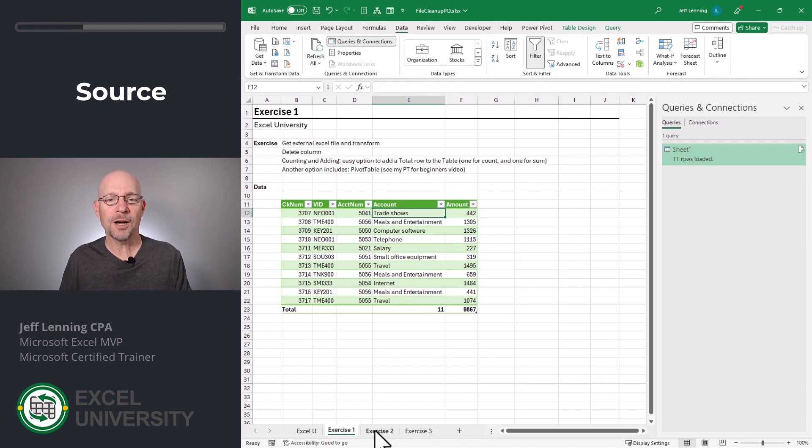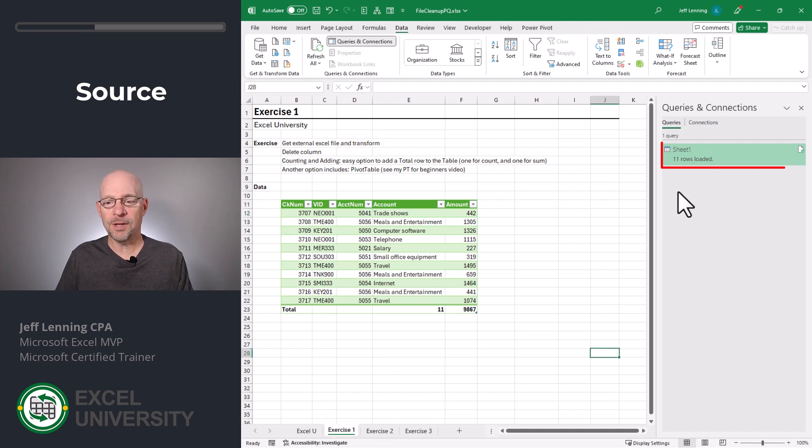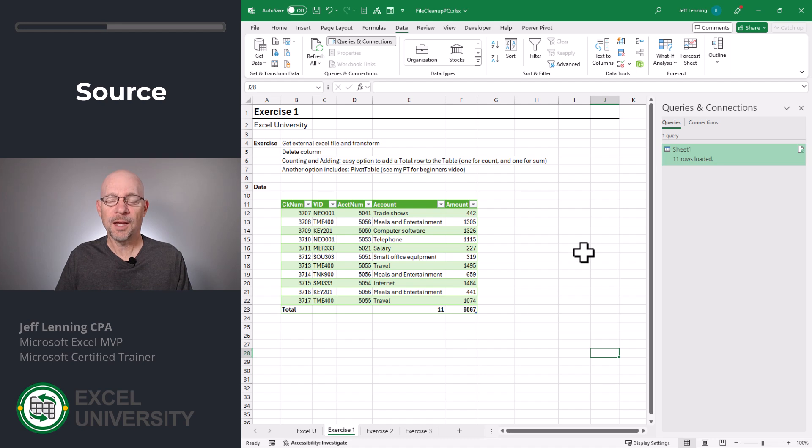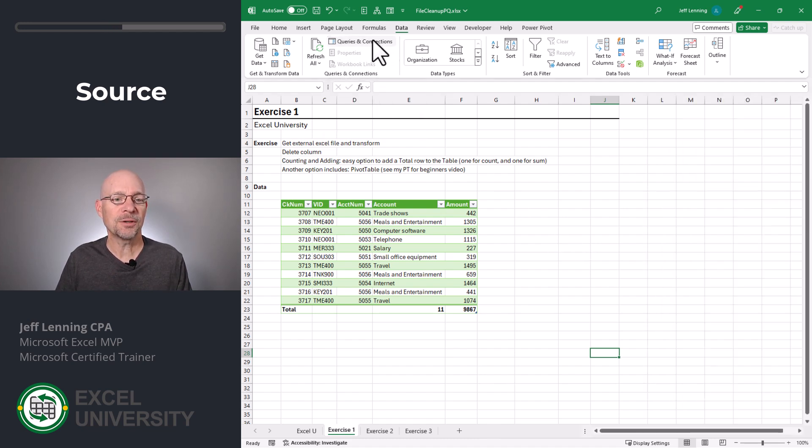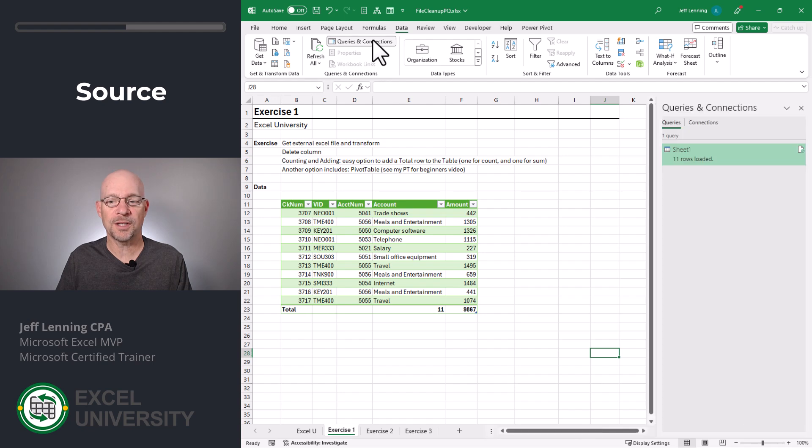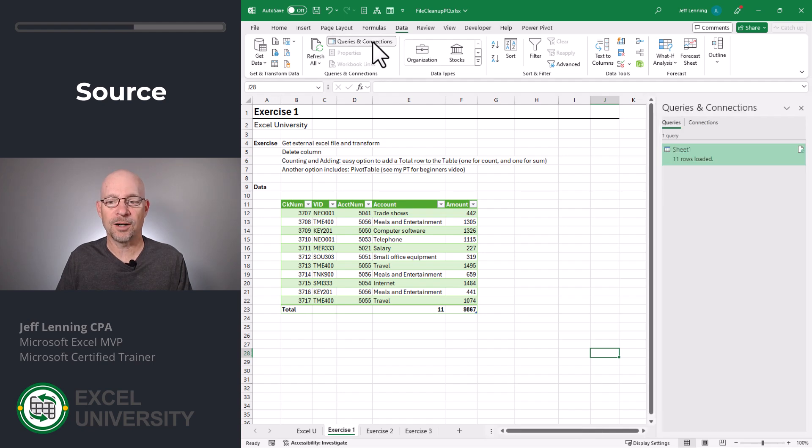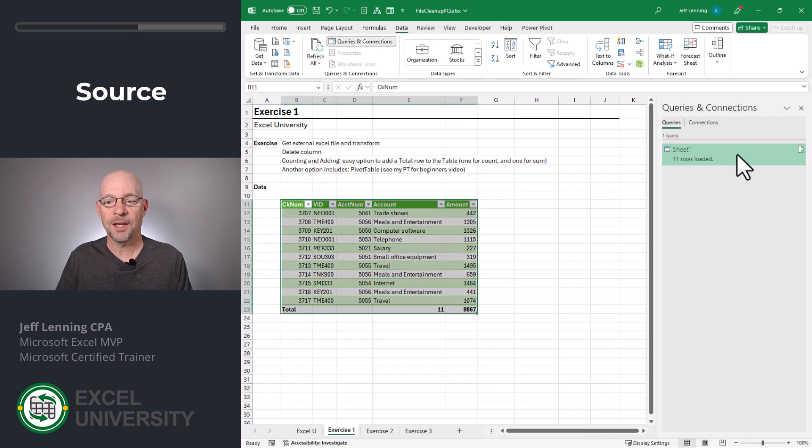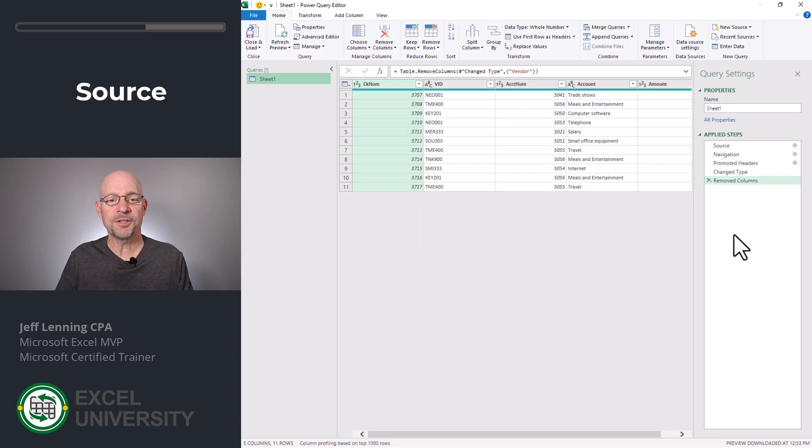But another option is to simply change the source file path. To do that, we can double click the query in the Queries and Connections pane. And by the way, it's easy to toggle that pane on or off. Simply go to Data, Queries and Connections, and we can toggle that on or off as desired. In any event, we double click to edit. This opens the Power Query editor.